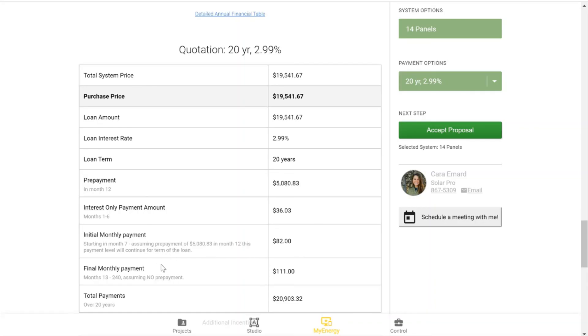We have a final monthly payment here, and this assumes that no prepayment is made. So you will jump up to this price if you don't make the prepayment.